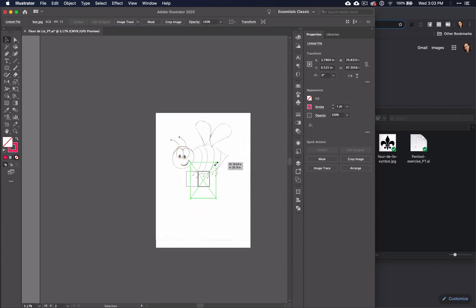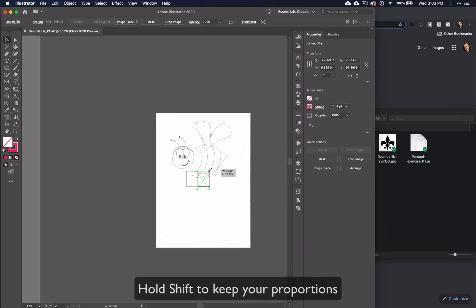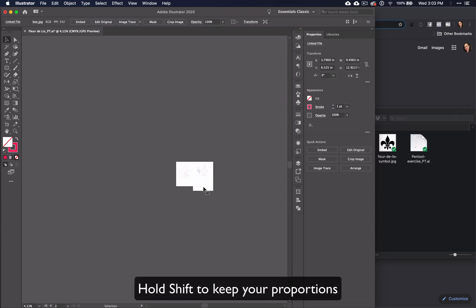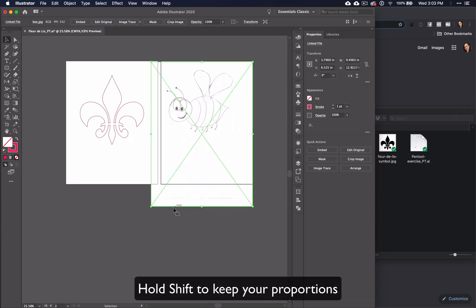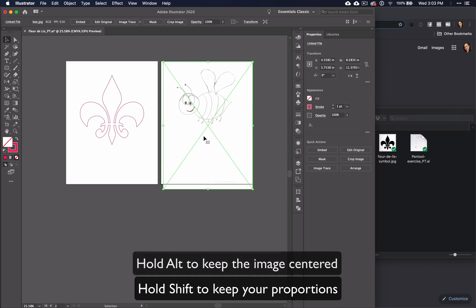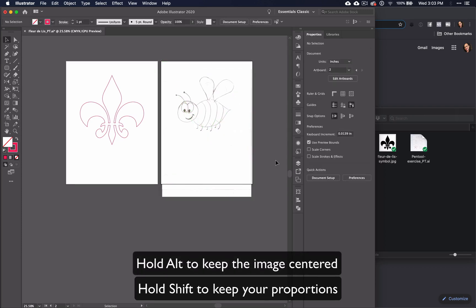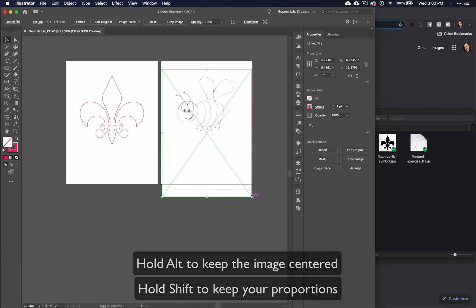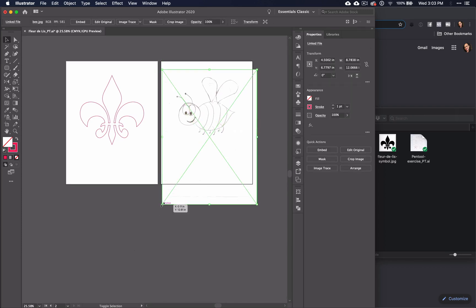Once you have your image in, use the Shift key to resize so that you do not distort your image. You can also hold down Alt to keep the image centered at the point at which you dragged it in.